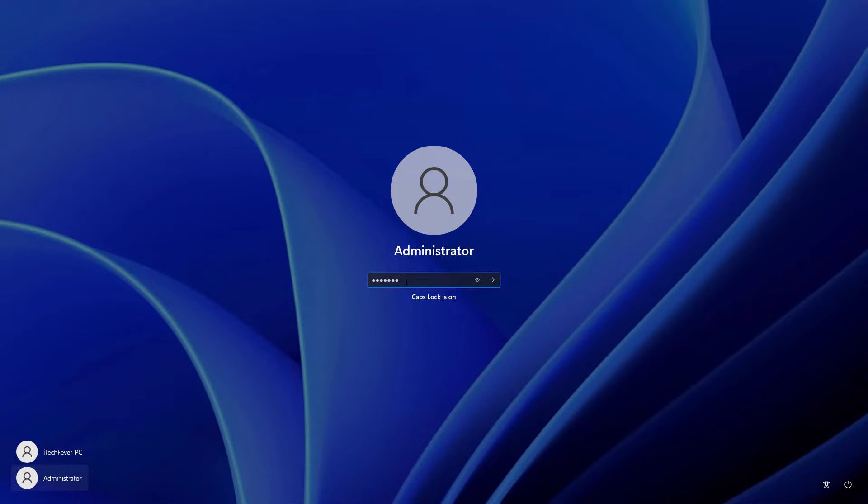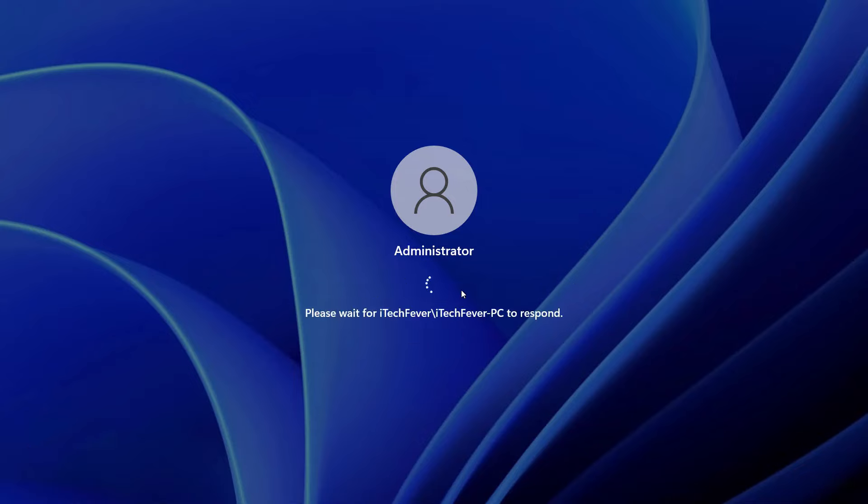And then you would be able to login. Let's login.